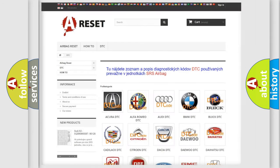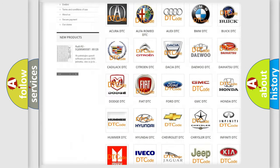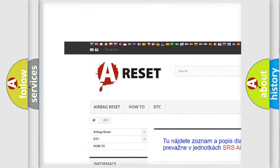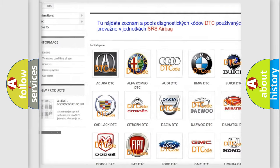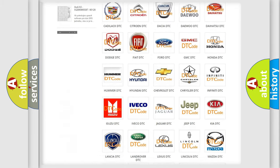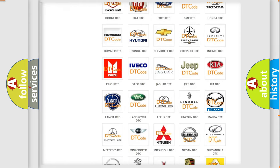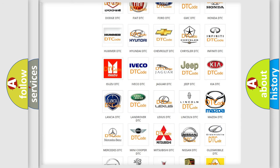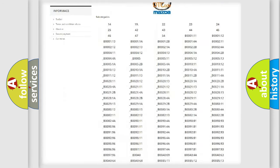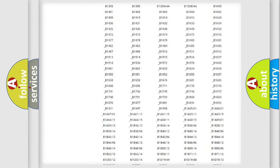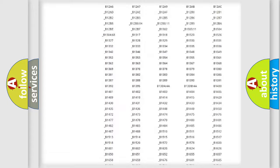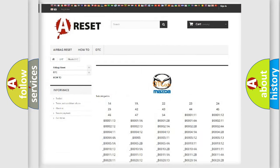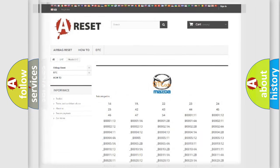Our website airbagreset.sk produces useful videos for you. You do not have to go through the OBD2 protocol anymore to know how to troubleshoot any car breakdown. You will find all the diagnostic codes that can be diagnosed in Mazda vehicles, and many other useful things.